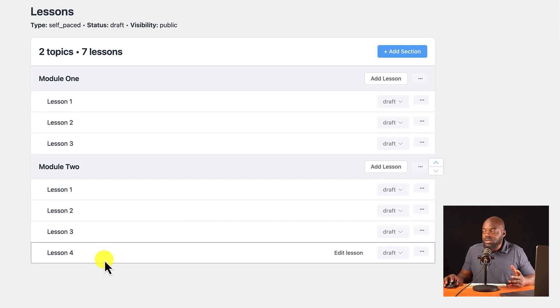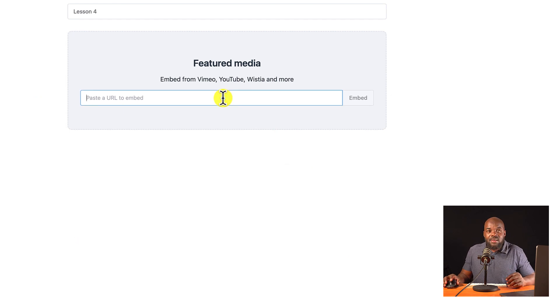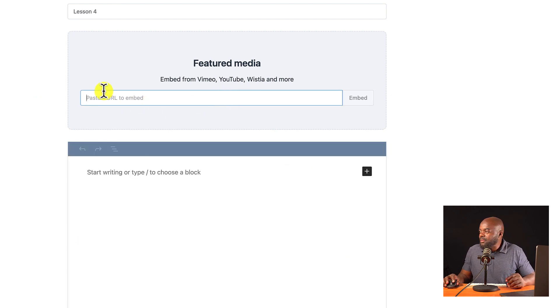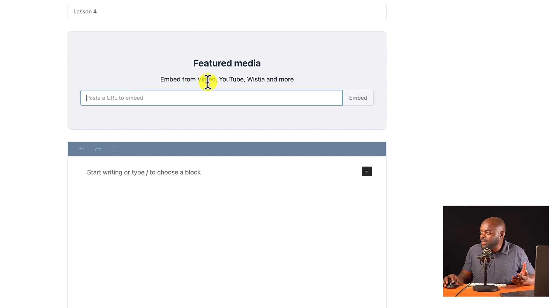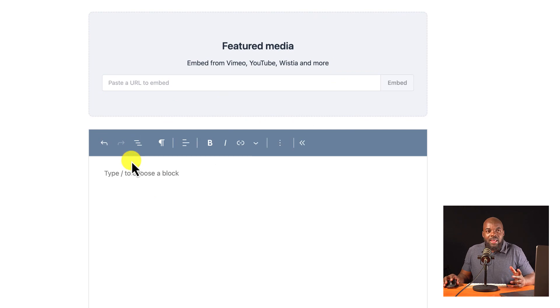Now, to go in here to edit the lesson, I just click on edit lesson. And this is where I can paste my video URL, whether it's from Vimeo, YouTube, Wistia, and so on. I can just paste it here. And this is where I would add all my text.